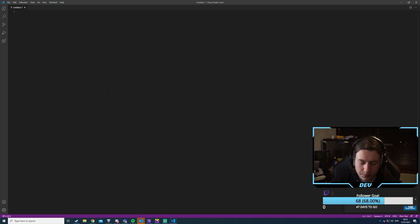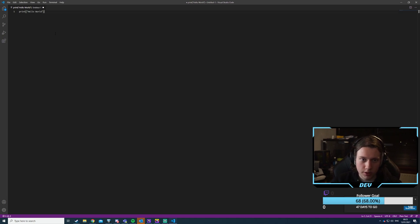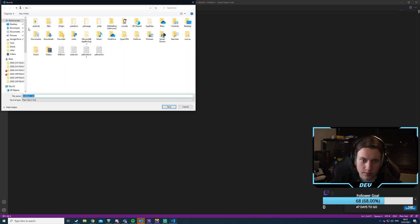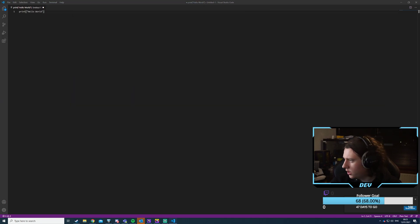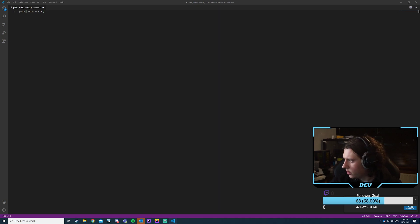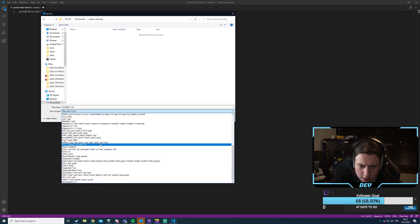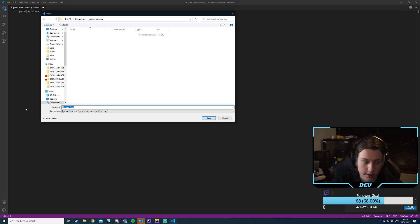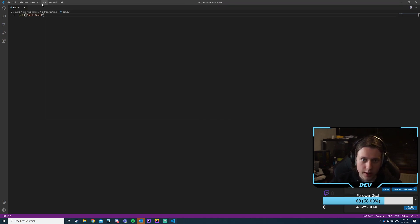If I just do print 'hello world', does this simply work? Let me put this in a proper folder in Documents. I'll save it as test.py. Then we say go — or run, start debugging.